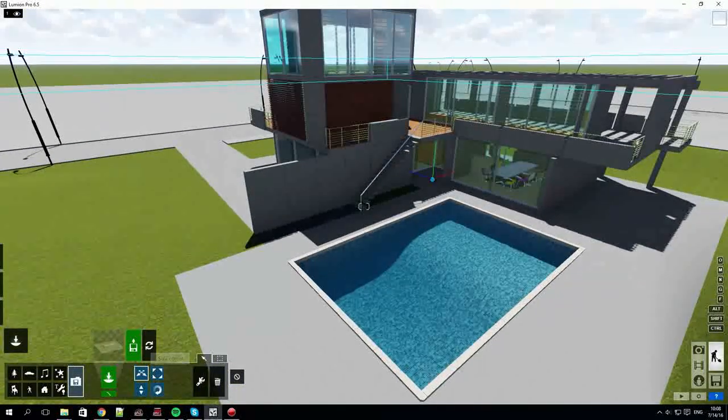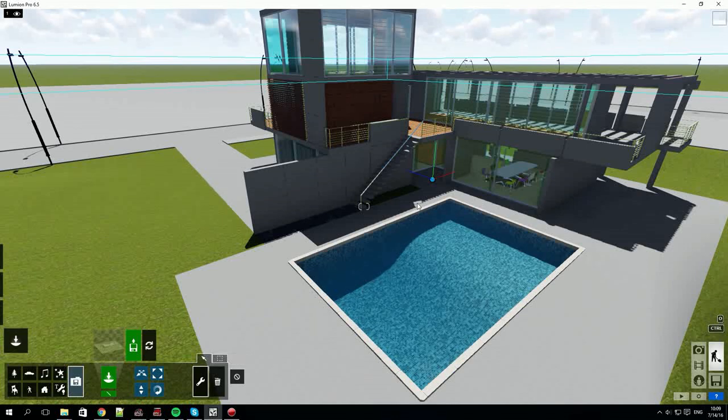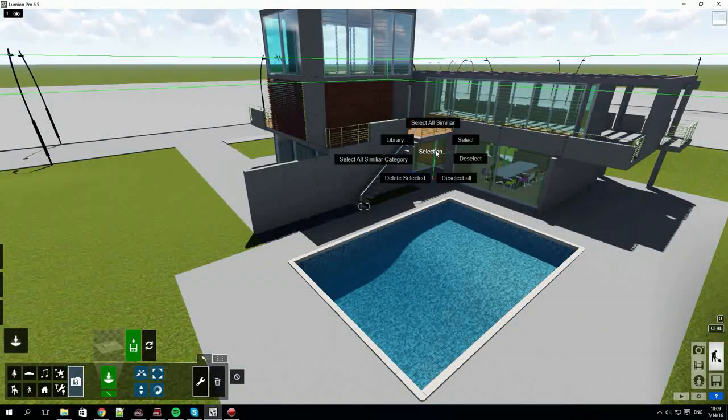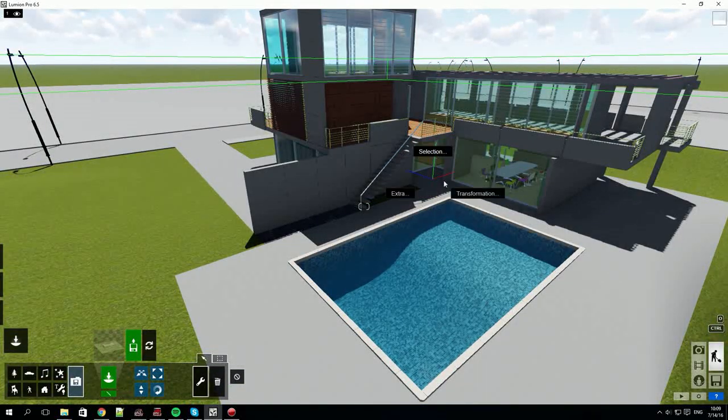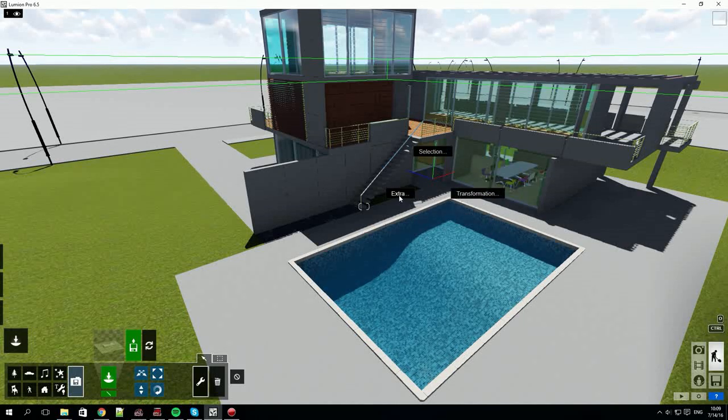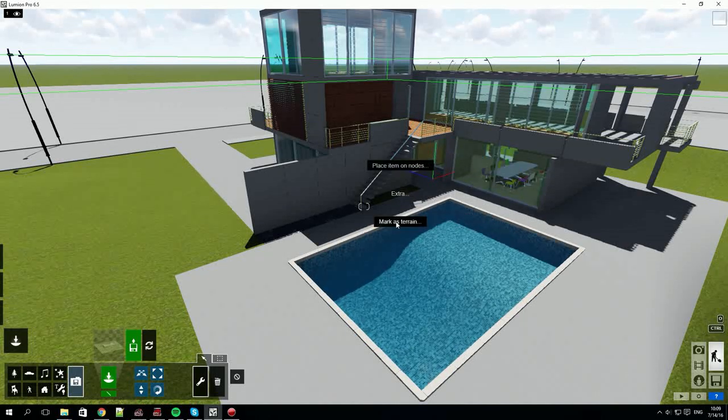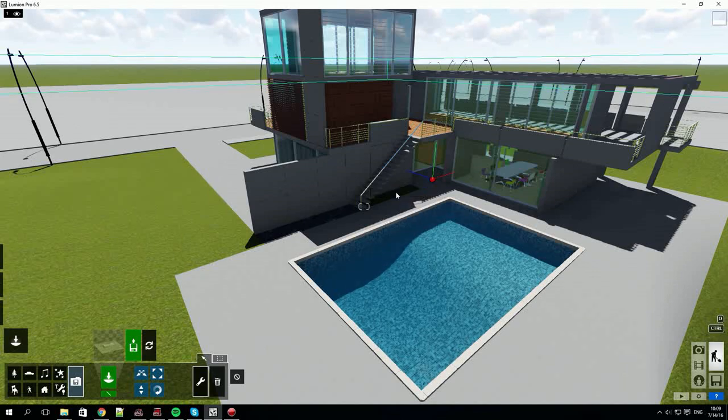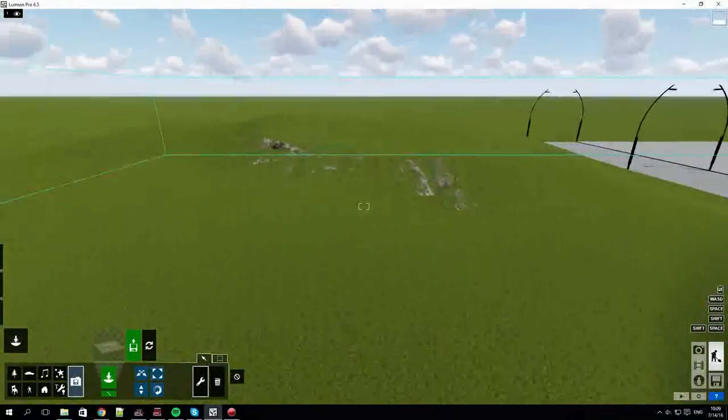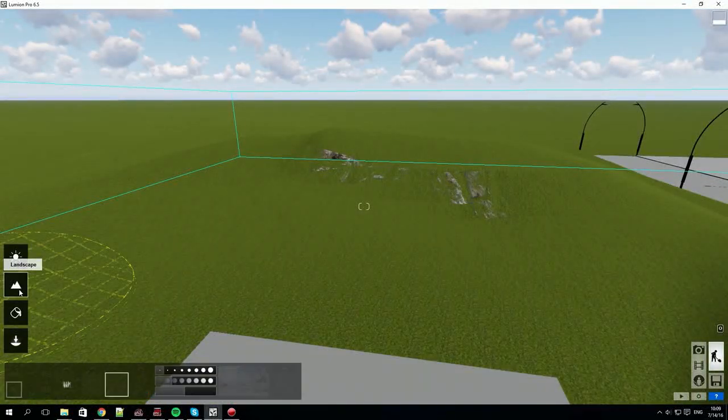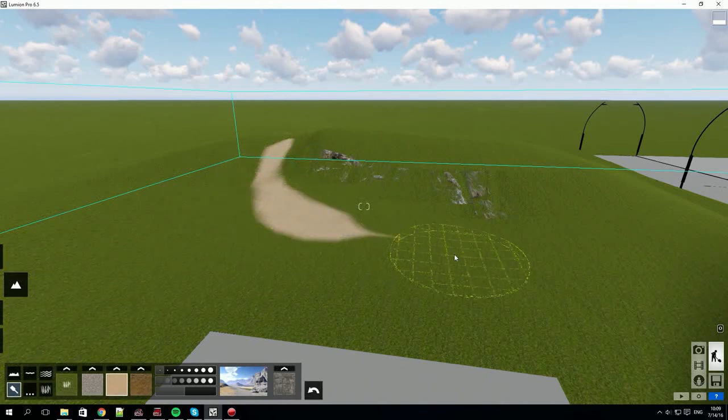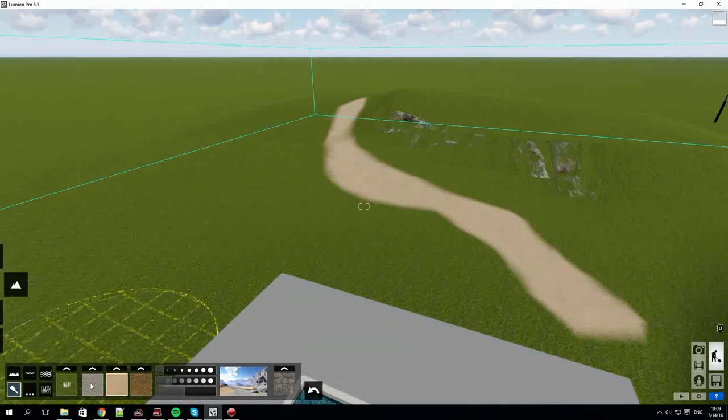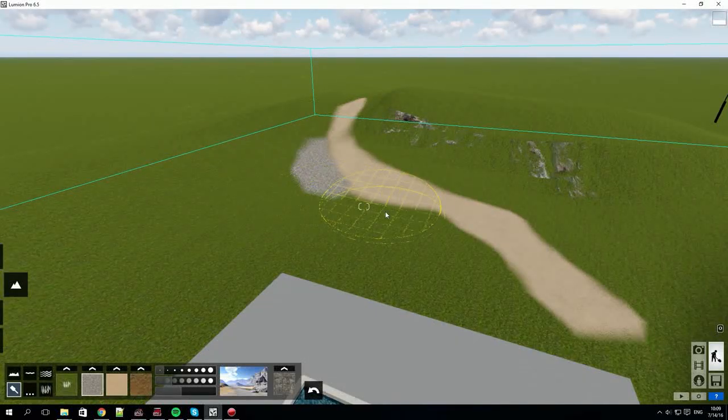Clicking the spanner icon and then our object opens up a context menu. You have three sub menus: selection, transformation and extra. These help perform some different actions on the object. Mark as terrain is a very handy one for matching your model to your Lumion terrain. You can also see that marking the imported model as terrain allows you to use the Lumion landscape functions on it, for example painting.